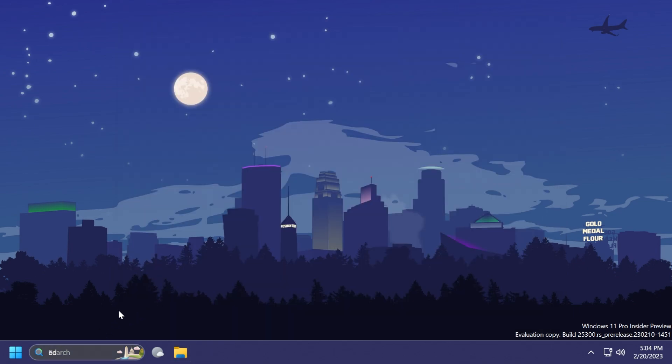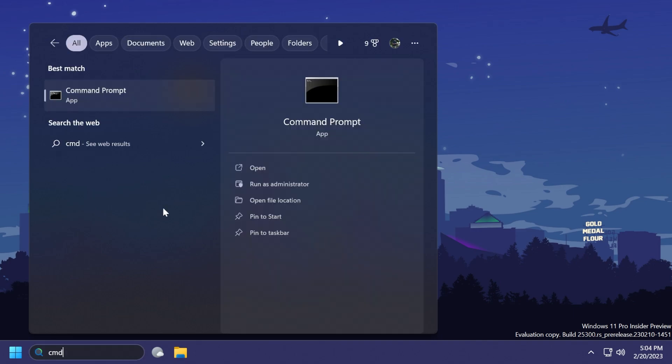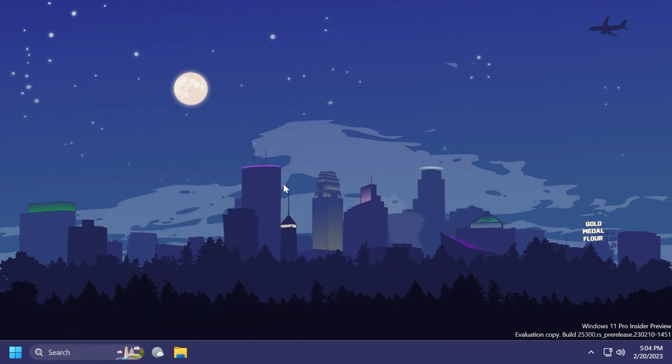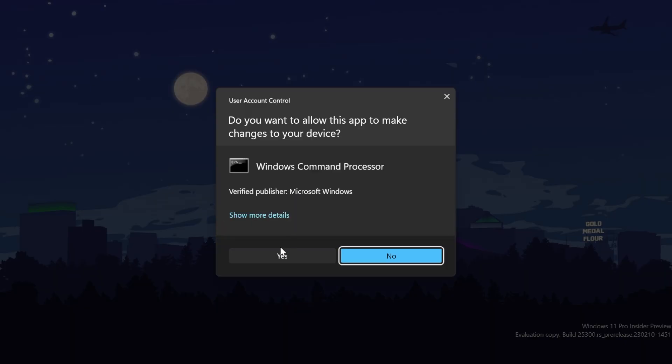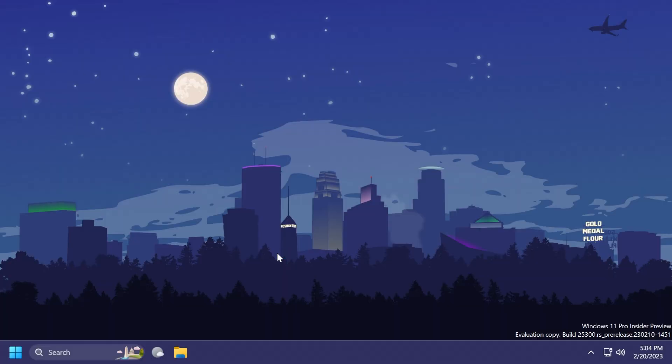Now you can just open up the search box and type in here CMD, click on Run as Administrator, and click on Yes.